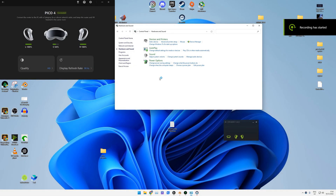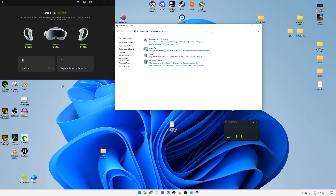I'm going to briefly cover how to fix that annoying audio bug. For whatever reason, the streaming assistant sometimes doesn't install the actual audio driver, or if it does install it, it disables it within Windows. It's a very quick and easy fix you can do straight away.